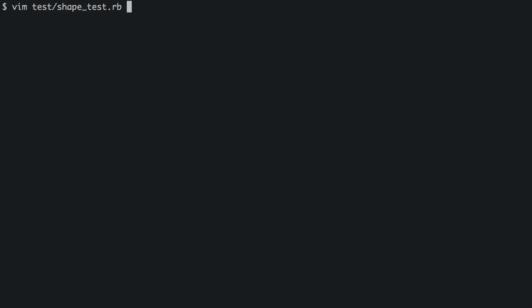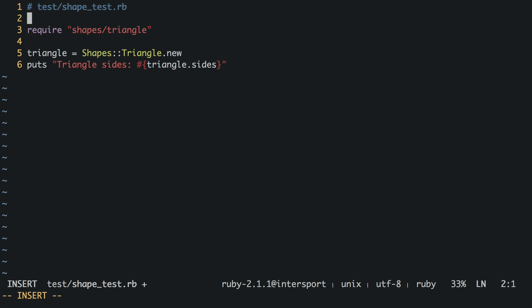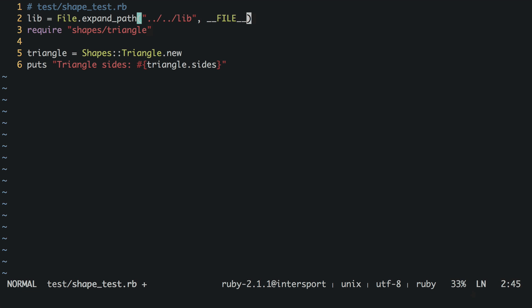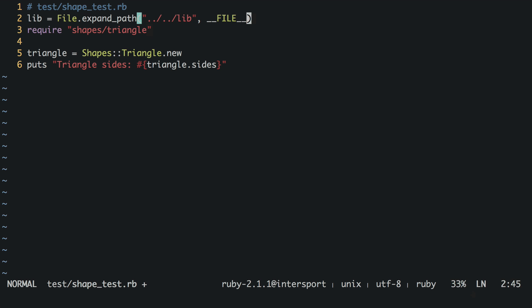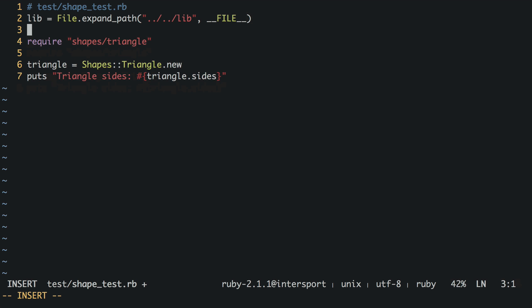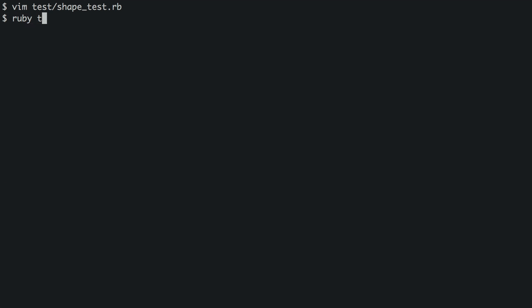First, let's store the path to the lib directory in a variable using file expand path. Notice the second argument. The double underscore file constant stores the relative path to the current file. So we're saying, give me the absolute path to lib from the current file. Don't be confused by the extra dot dot. It's a bit counterintuitive, but it will be stripped. That is, a single dot dot refers to the same directory, and two refers to one directory up. Next, we'll unshift this path to the beginning of load path using its dollar sign colon shorthand. And if the test file is run, it works.